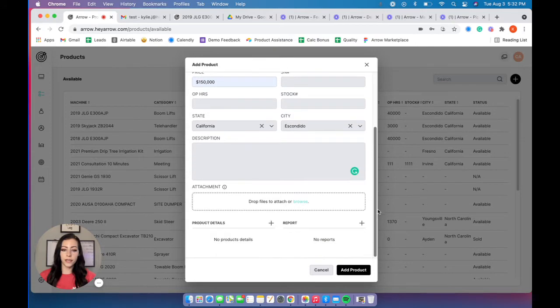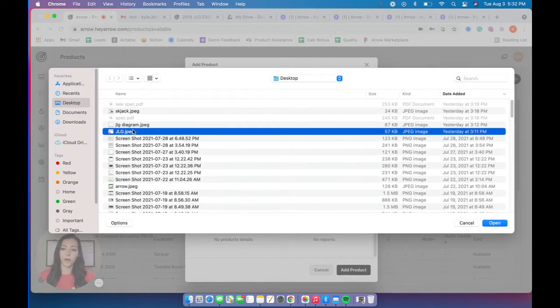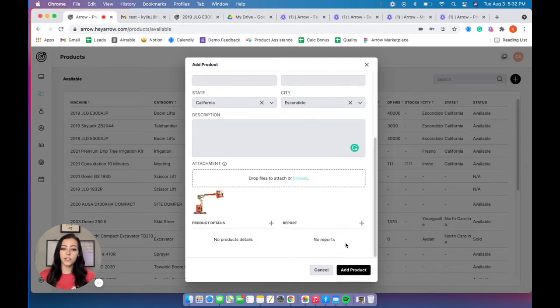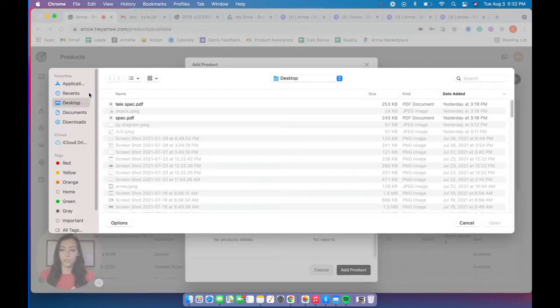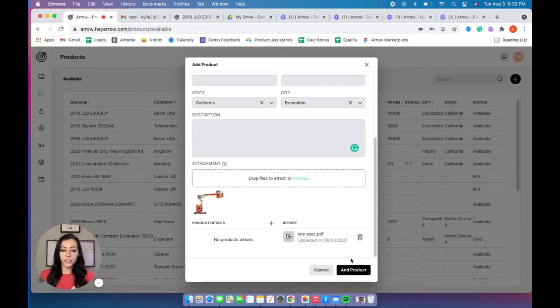You can add a description that your customers will see. And then you can add images of your product, up to four images. And then you can also add a report, so that would be like a PDF spec sheet.